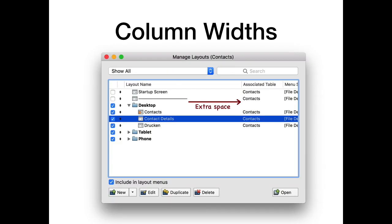There are dialogs in FileMaker with column widths you may want to change — for example, if you have layouts with long names, you may want to resize the column to show the full name. The MBS plugin will remember your column width, so when you open the dialog again you get the same column width and see the full names of your layouts. A little thing, but can be useful.